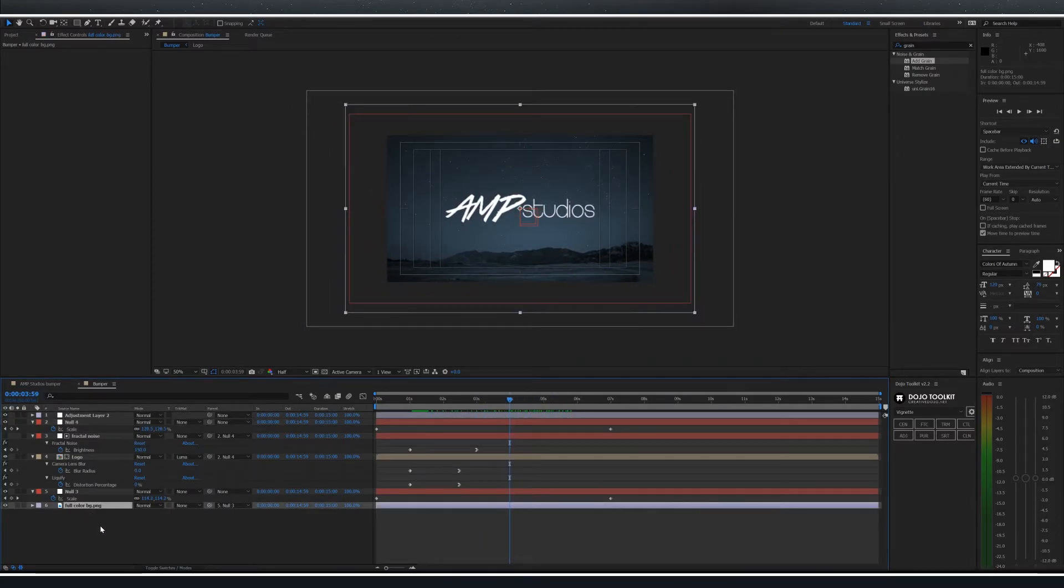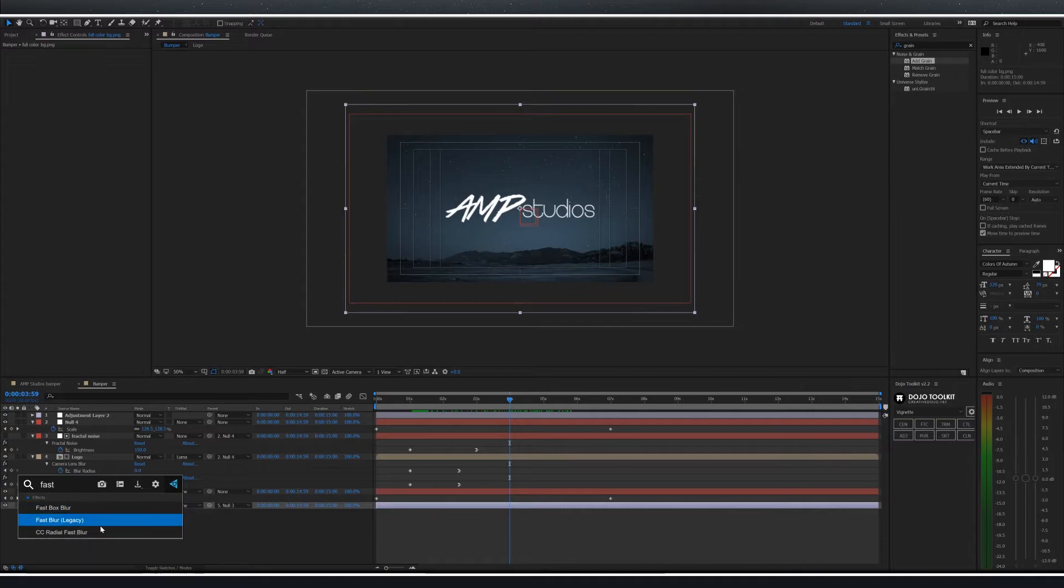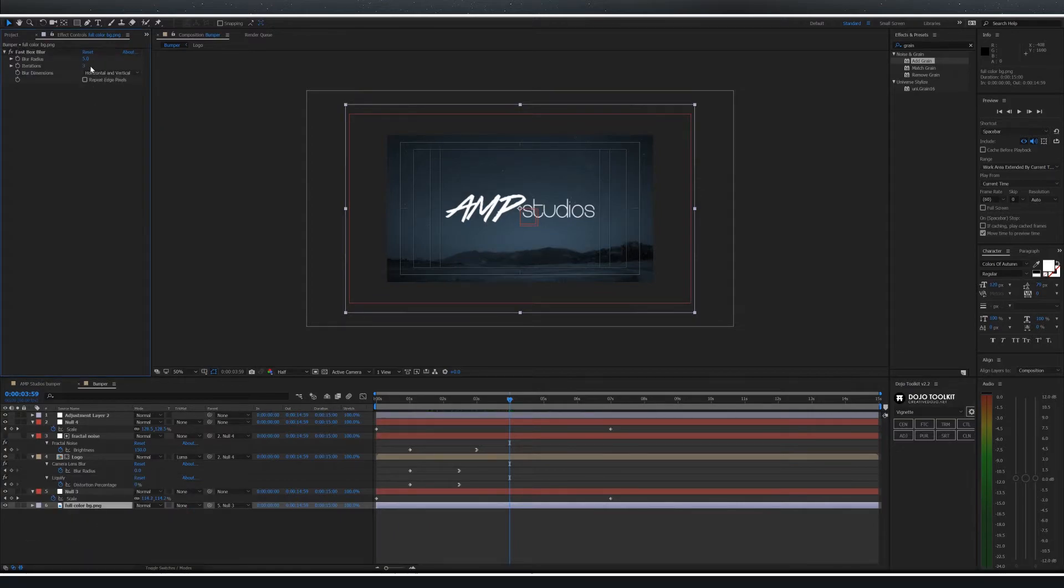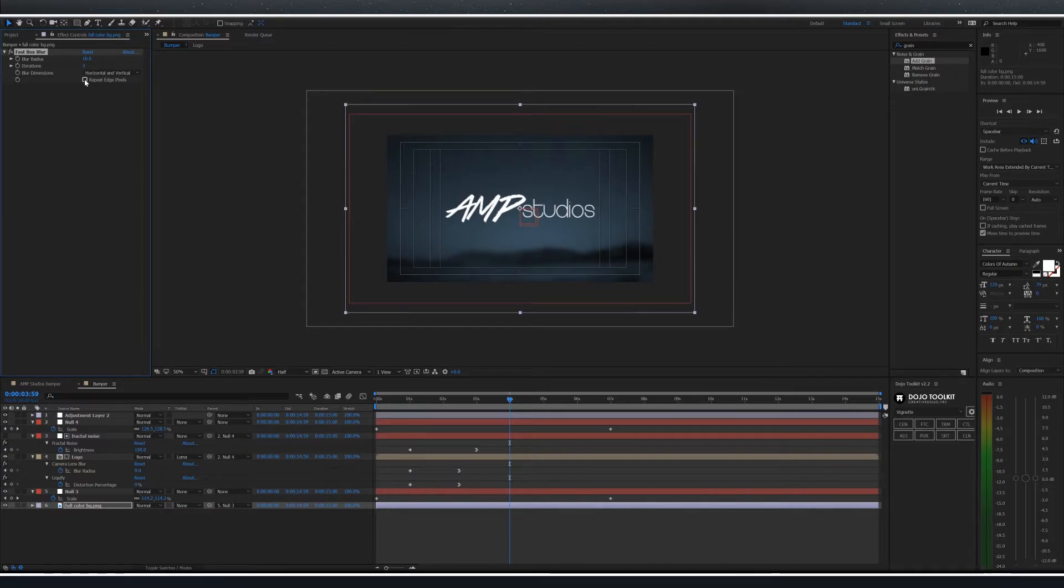Next select your background layer and add a fast box blur. Change the blur radius to about 10 and repeat the edge pixels. You may want to change the blur radius depending on which image you choose.